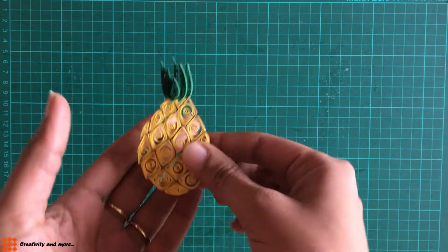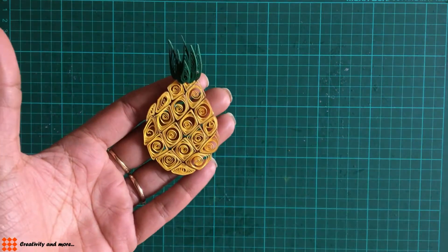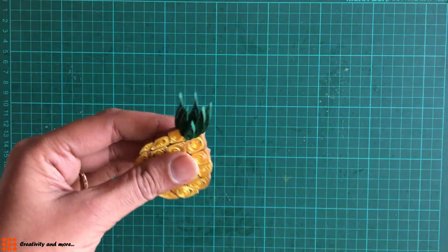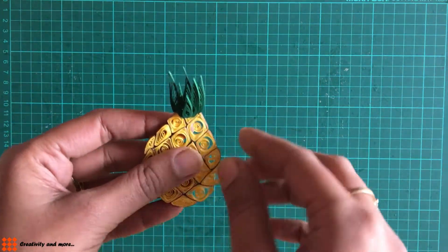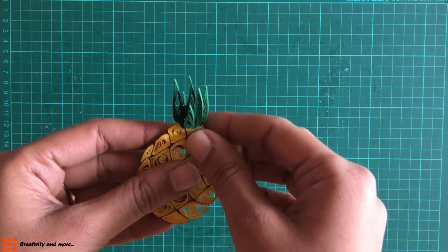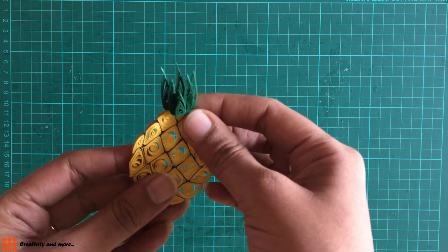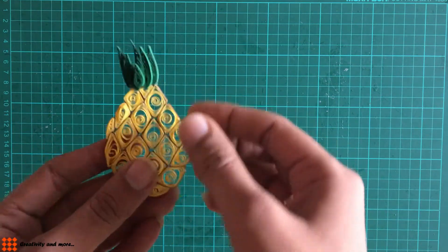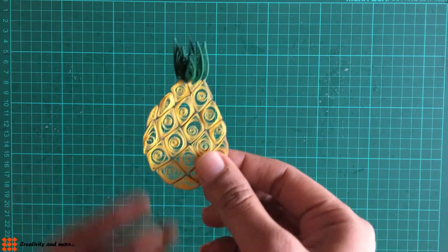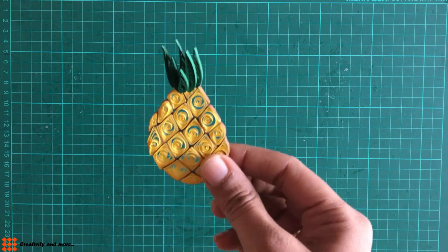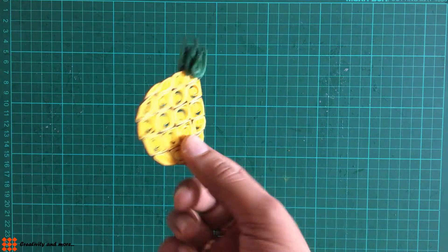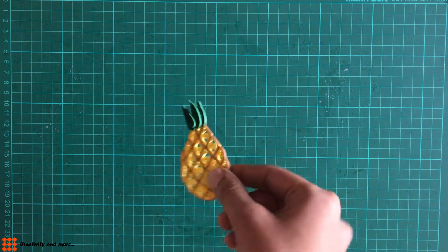A circular one. And then finally at the top, make teardrops of different sizes and stick. So the beautiful pineapple is ready.